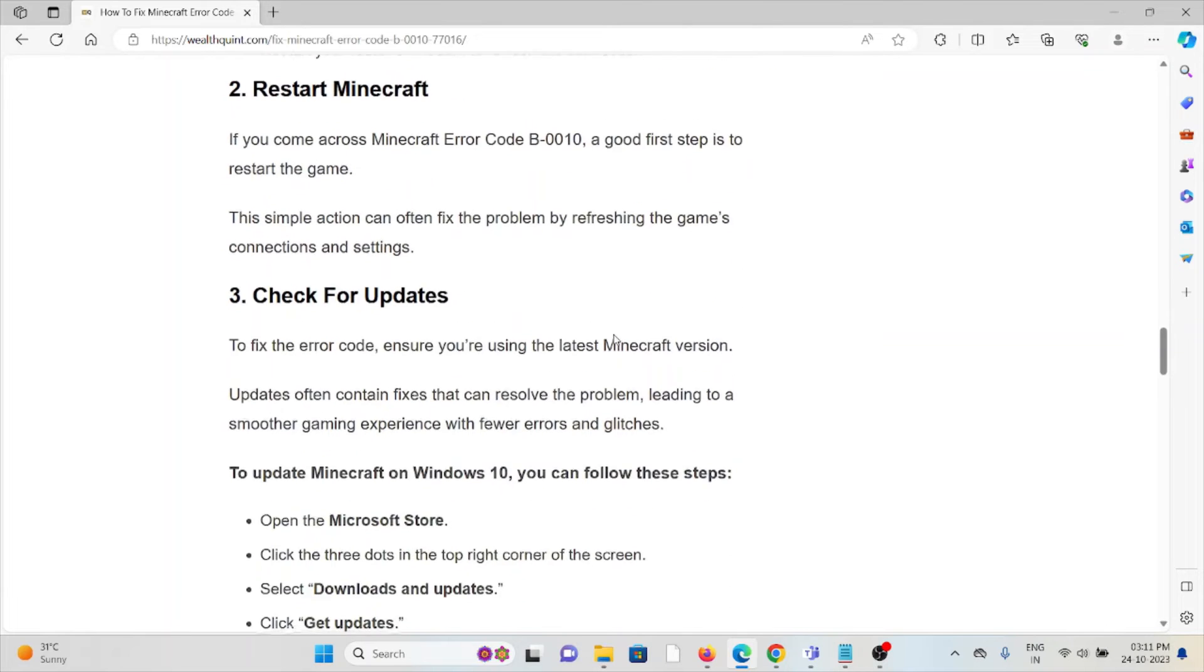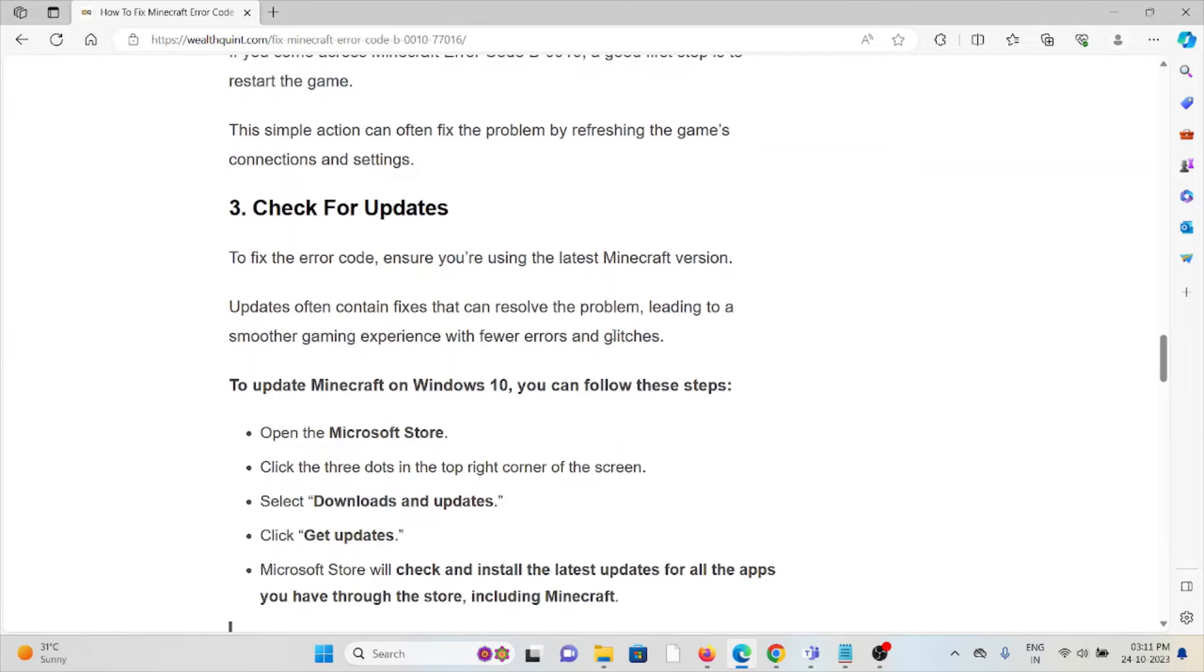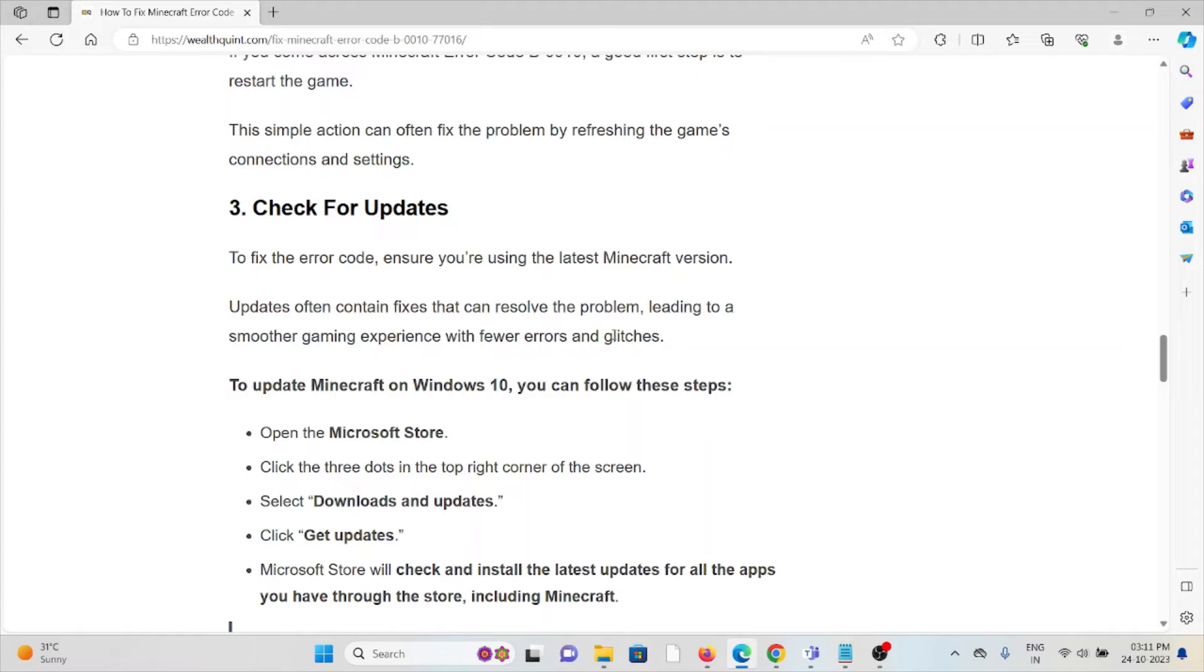The third method is check for updates. To fix the error code, ensure that you are using the latest Minecraft version. Updates often contain fixes that can resolve the problem, leading to a smoother gaming experience with fewer errors and glitches.